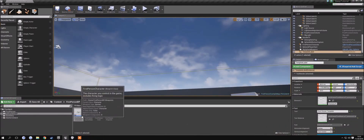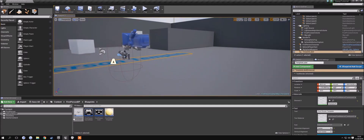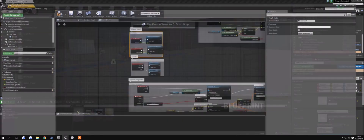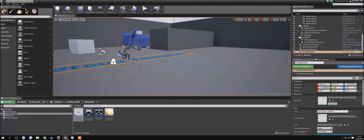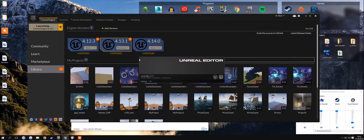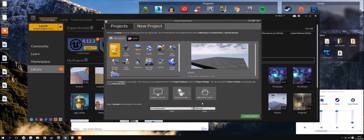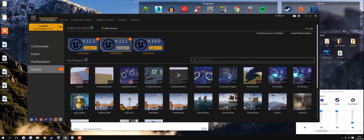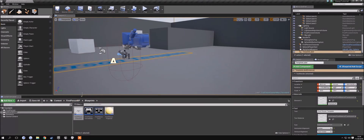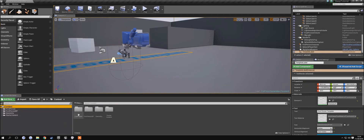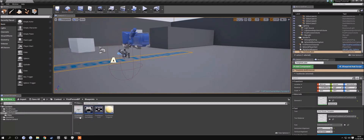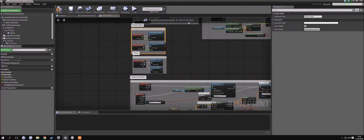To start off and add our weapon sway, we need a project with a first person character. If you go ahead and create a new project, you can just select the first person template, which is definitely what you need. When you create a new project, just make sure that you have this selected, so that you have the first person blueprint pre-installed. When your project is launched, go to your first person BP folder, then your blueprints folder, and open up first person character.